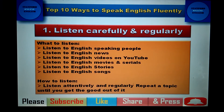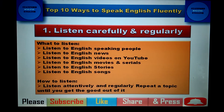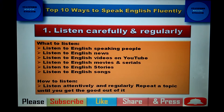You can listen to English-speaking people — they can be your friends or colleagues who speak English at the office. If you don't have anyone who speaks English, you can listen to English news. You should make it a habit to listen to English news, and there is no need to spare extra time — you can listen while having breakfast, lunch, or dinner.